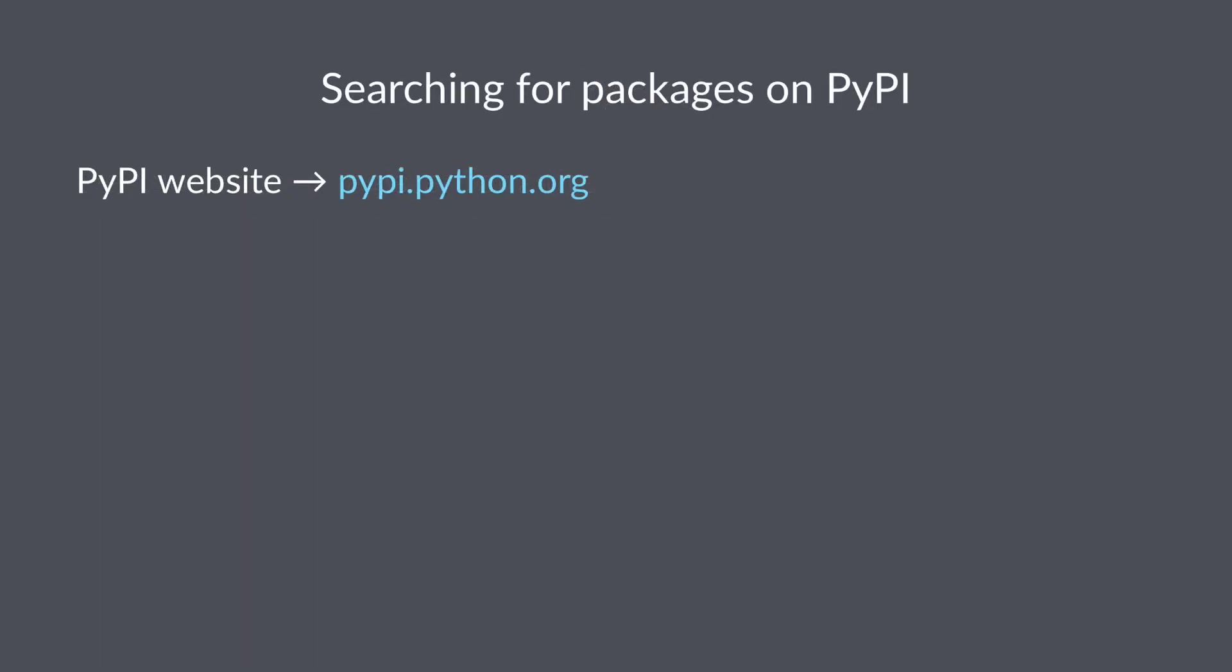Let's search for some packages on PyPI. We're going to take a look at the PyPI website now, and you can find it at pypi.python.org. Let's fire up a browser and then take a look at the PyPI website.